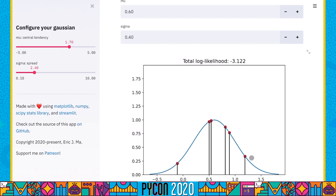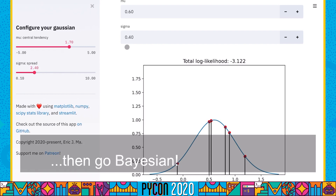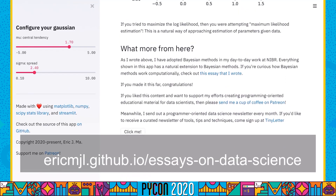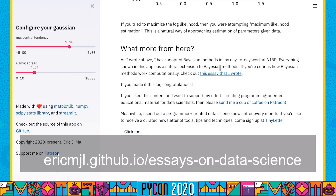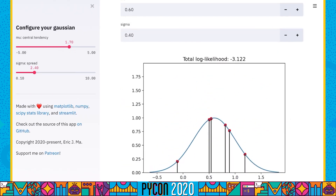If we're not just interested in single point values of mu and sigma but want some uncertainty around those, we land naturally in the space of Bayesian statistics. But this is a topic for another talk. If you're curious, I have an essay linked at the bottom for a computational-oriented introduction to Bayesian statistics.